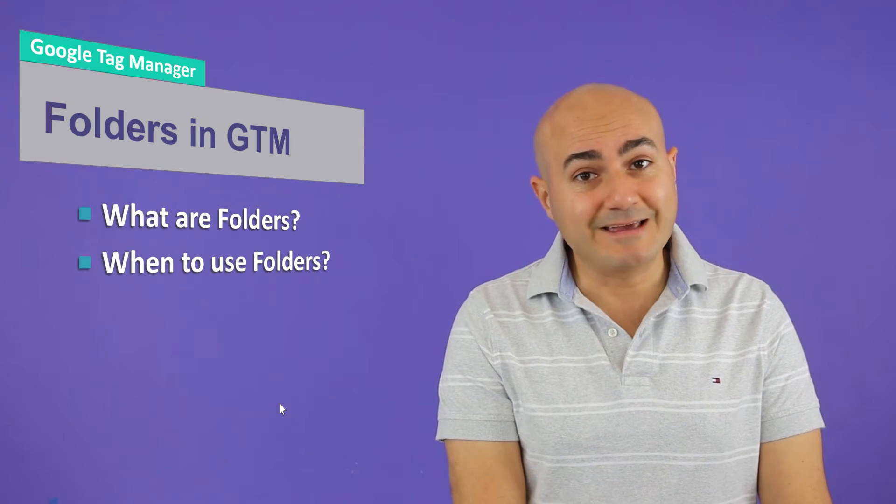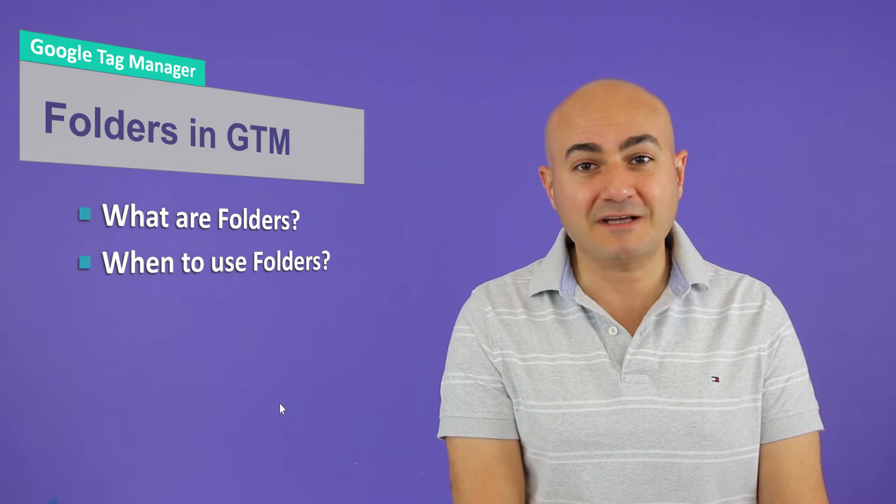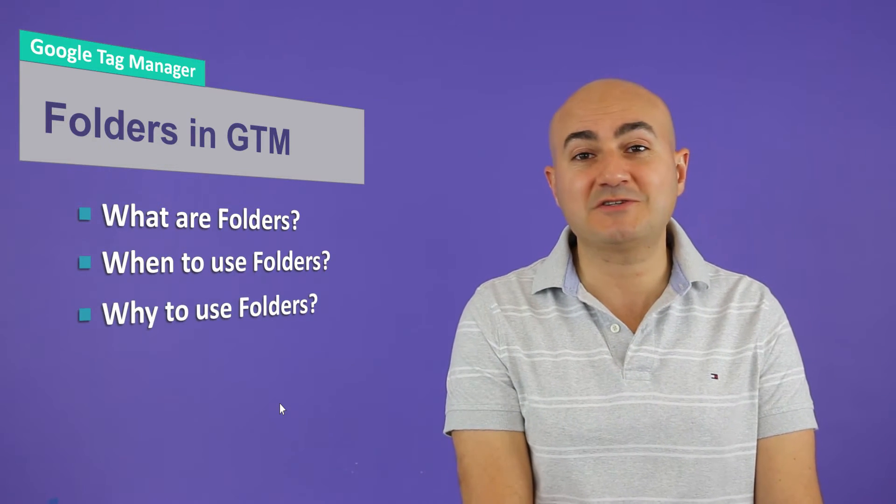And when do you need to use folders? Well, again, like I mentioned before with the other concept, effective immediately. Folders are essential. Well, that goes to question number three. Why do we need to use folders?